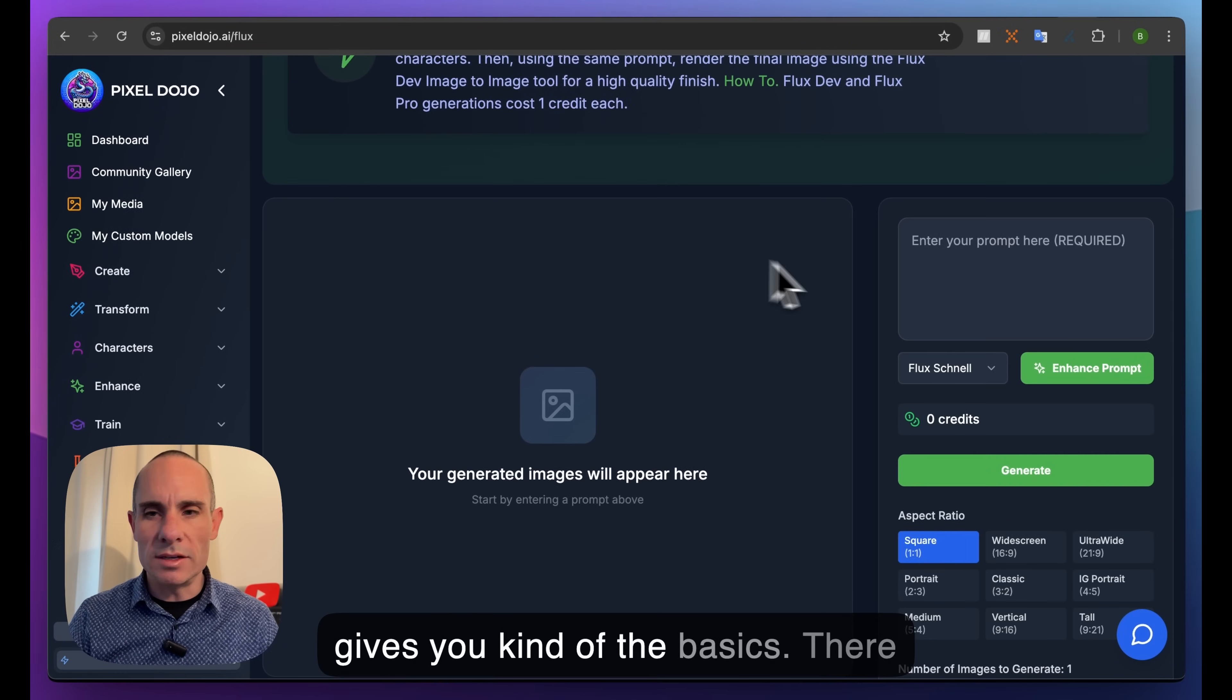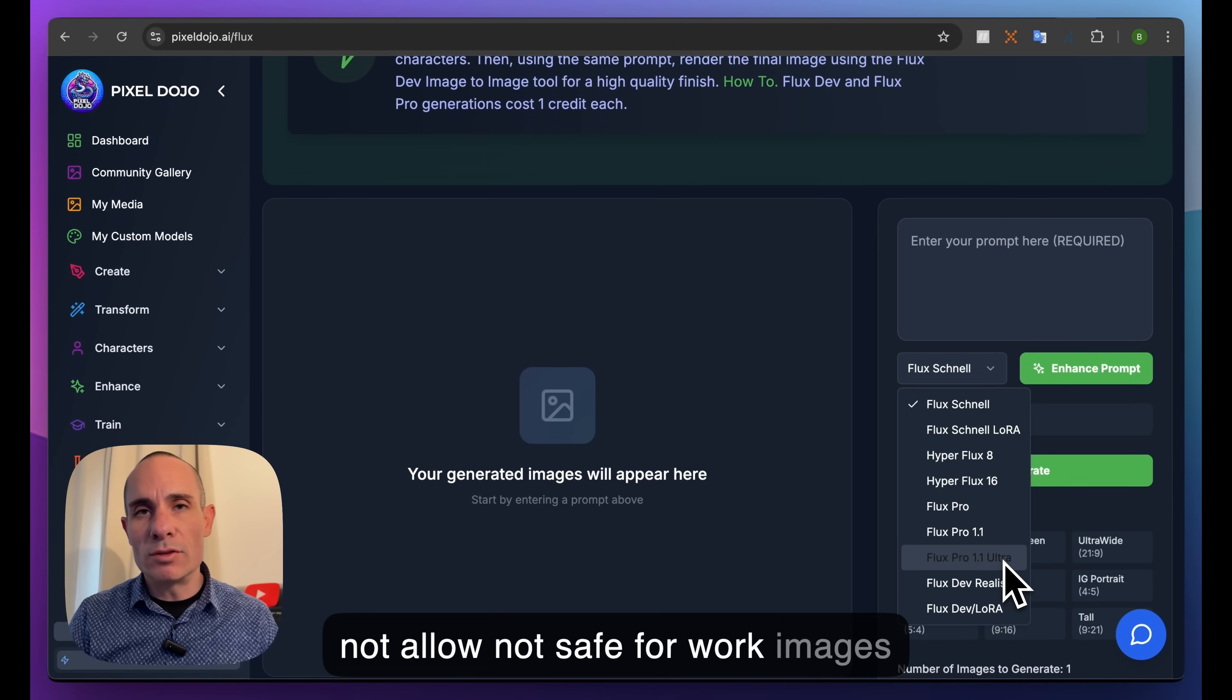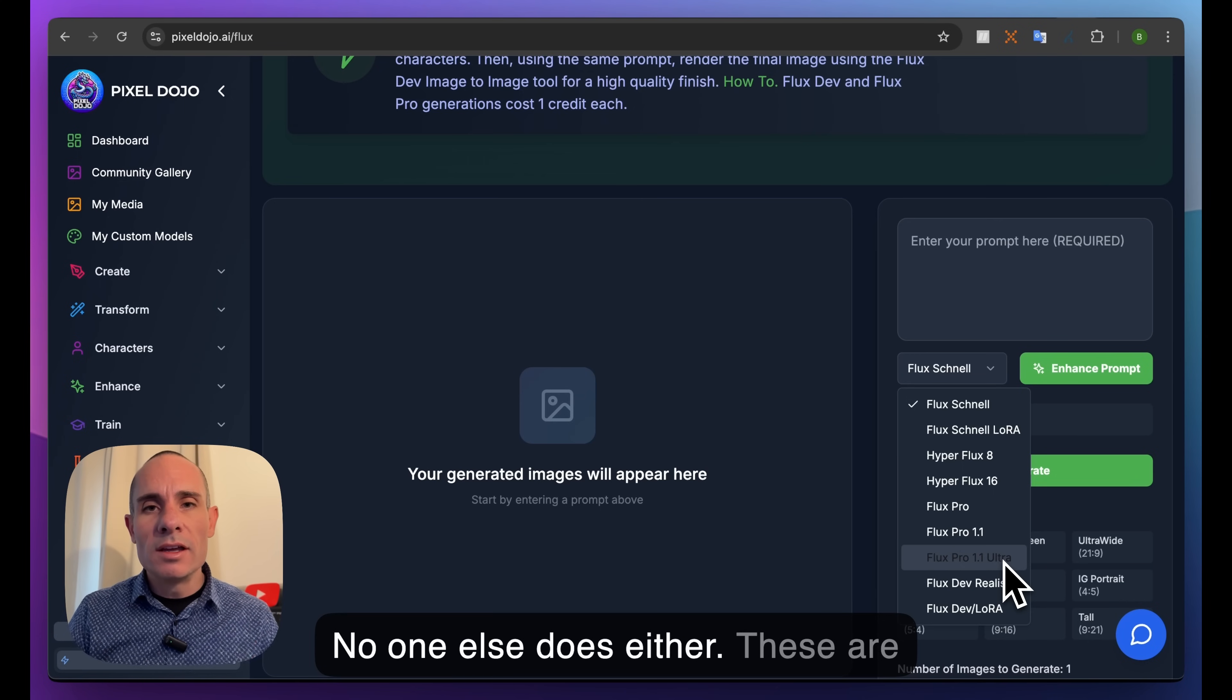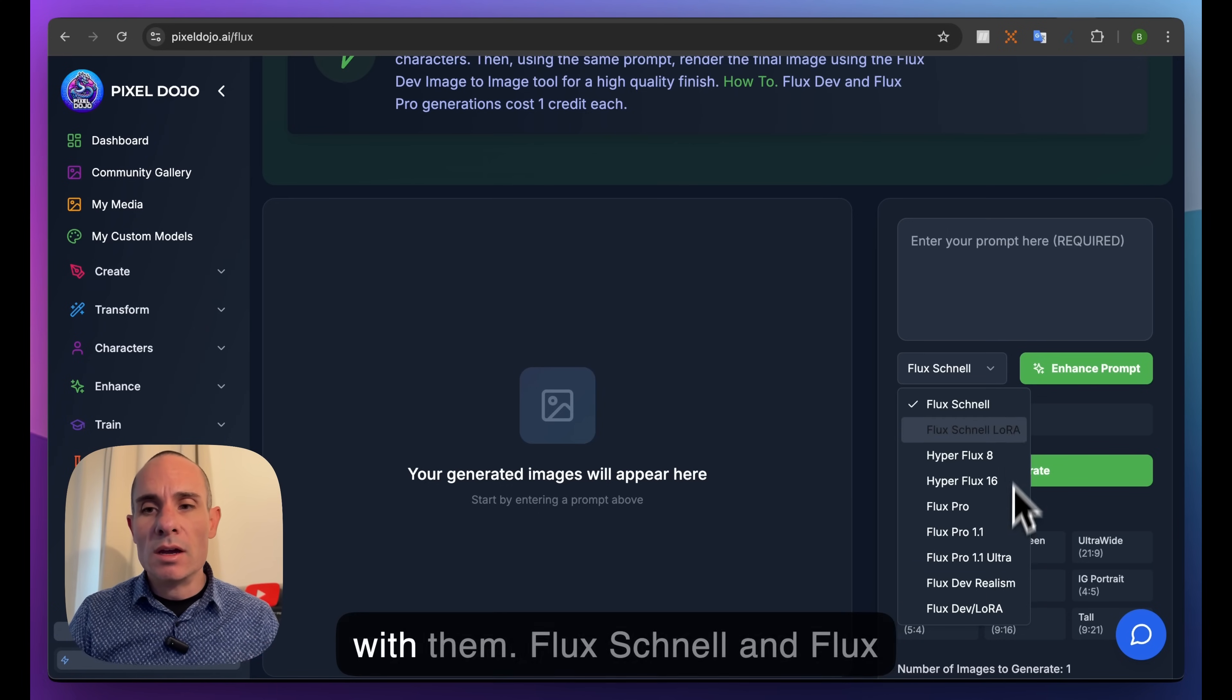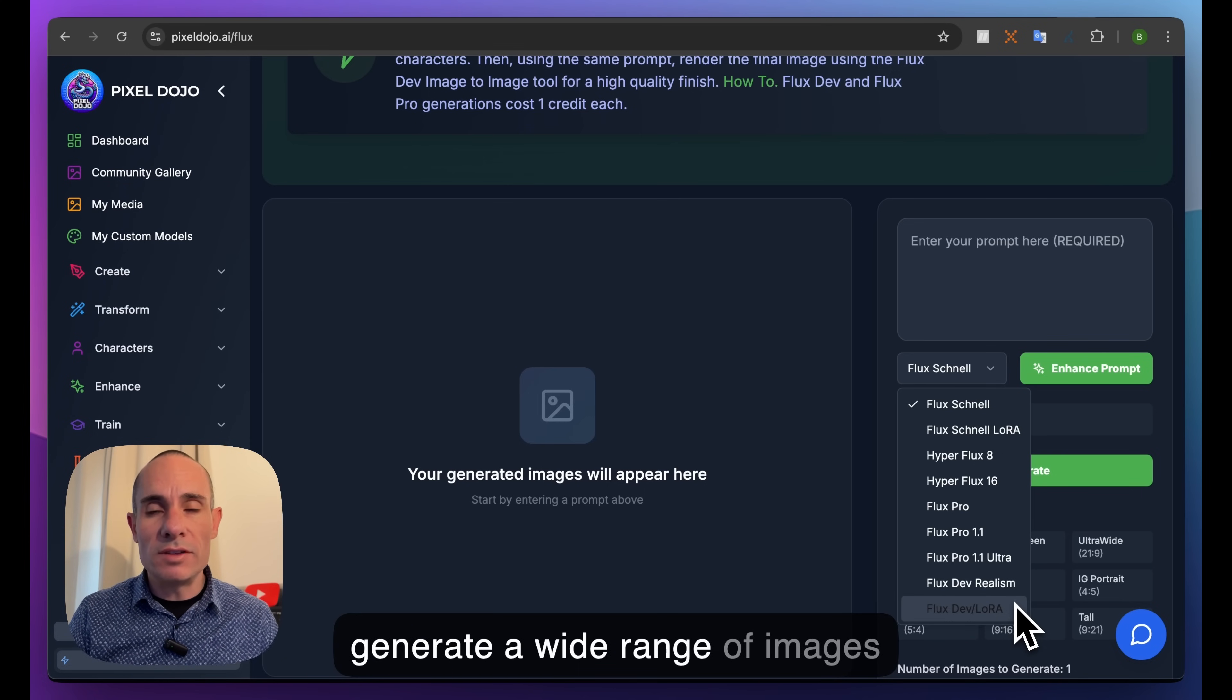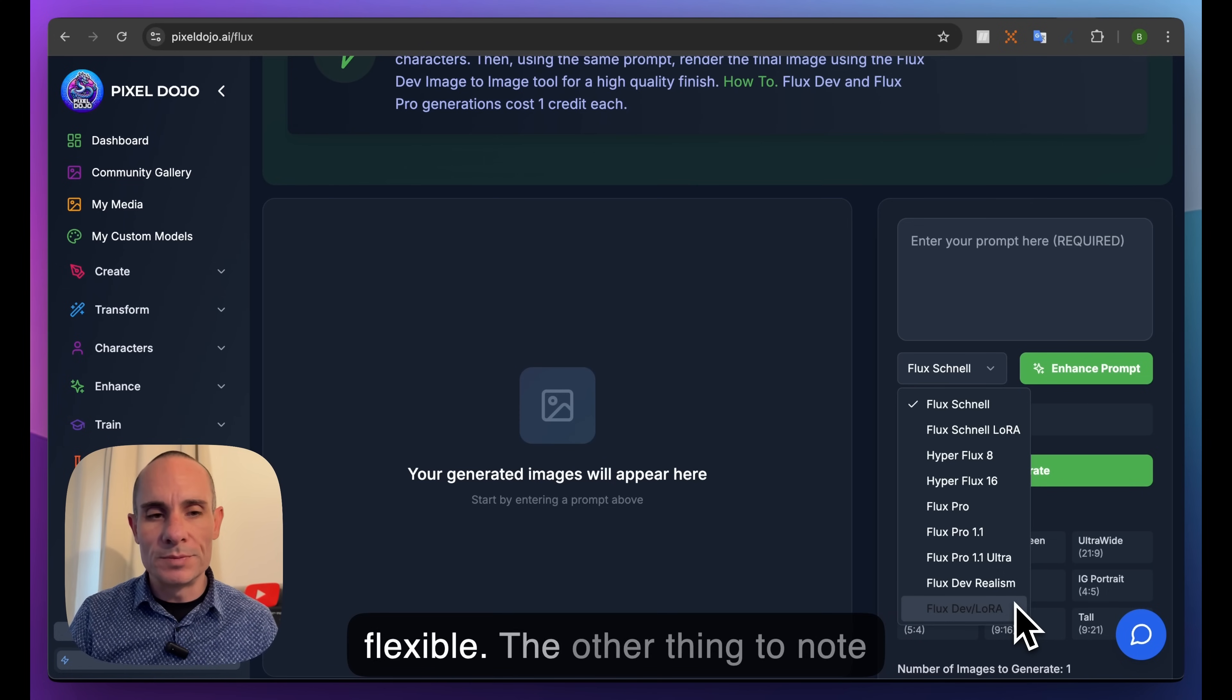There are a couple other things to note. Flux Pro, Pro 1.1, and Pro Ultra do not allow not-safe-for-work images to be generated, or at least not fully - they have some censorship built in. I have no insights into that, no one else does either. These are closed source models backed by Black Forest Labs. We have to use their APIs to generate images with them. Flux Schnell and Flux Dev are slightly smaller models that can generate a wide range of images and don't have those built-in safety checks, so they're a lot more flexible.